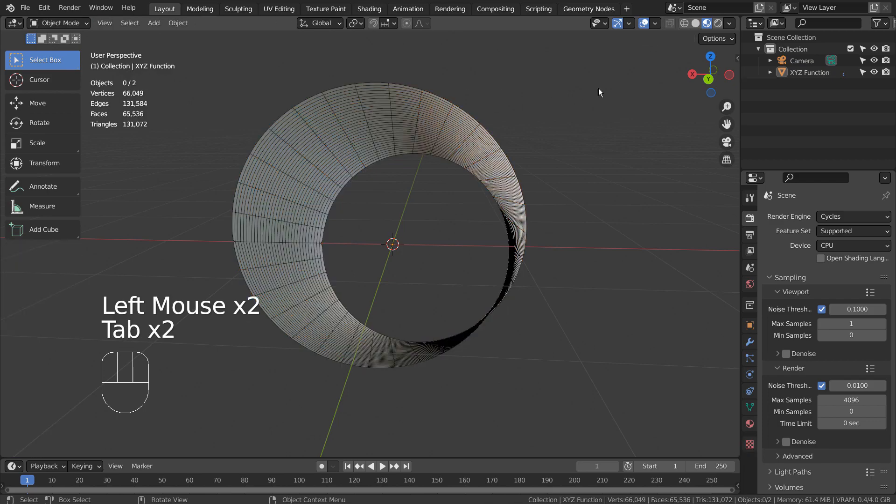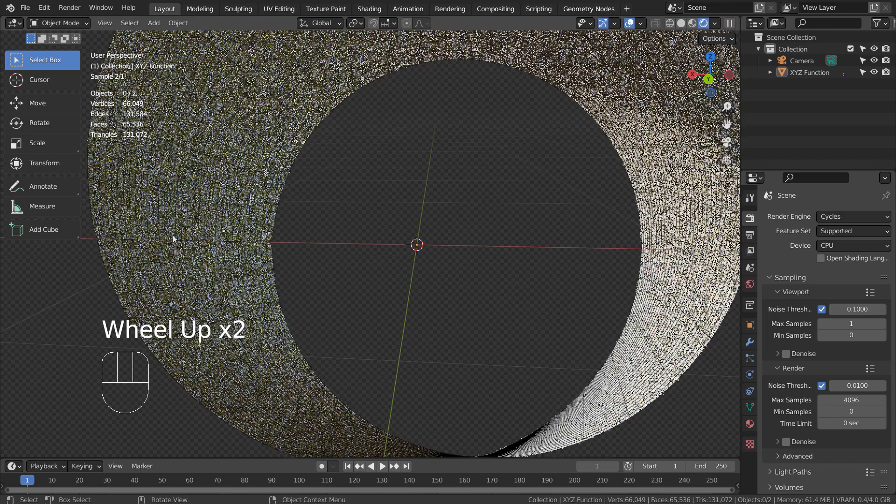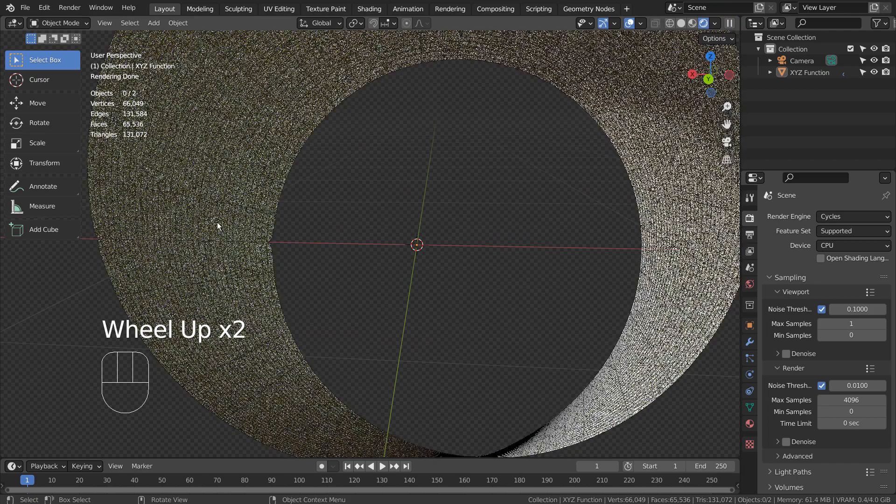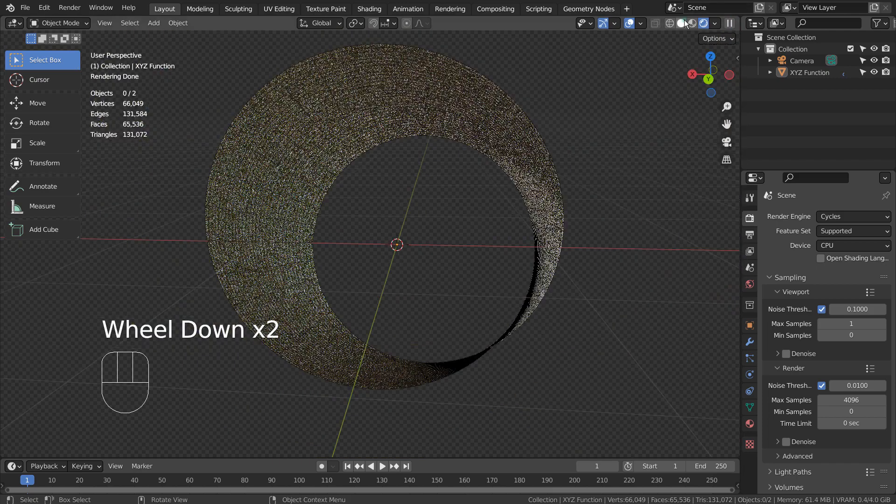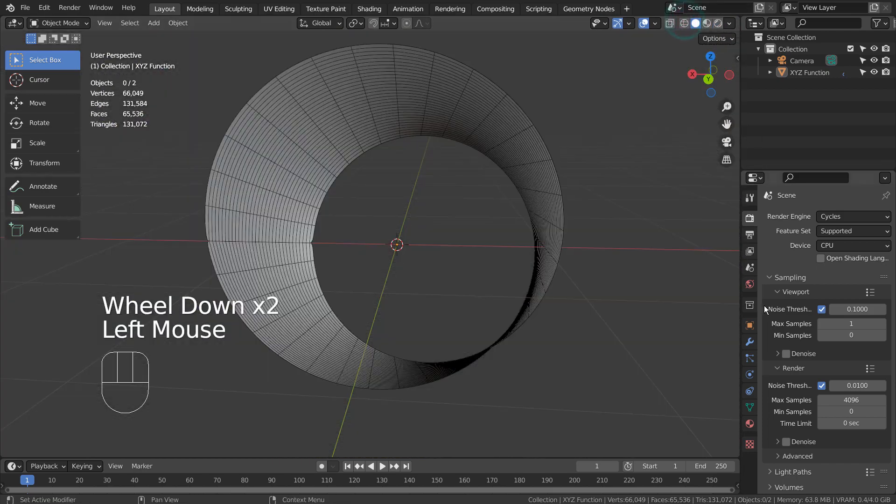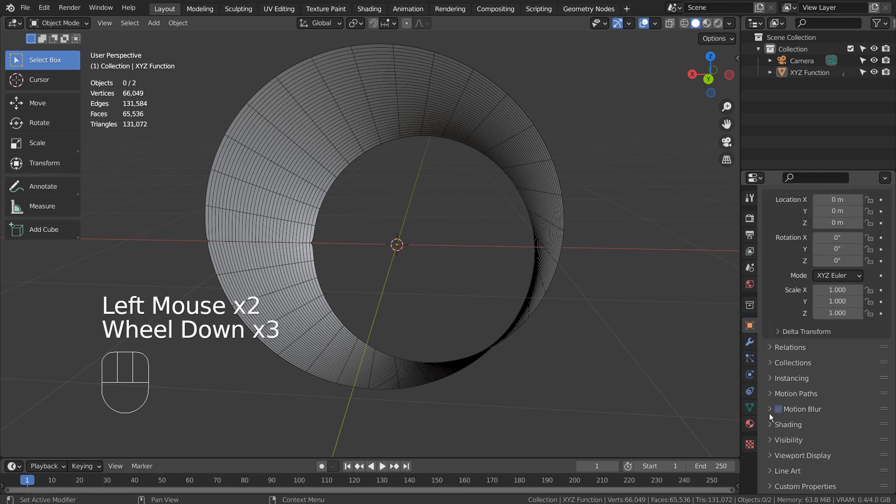One thing to watch out for is the triangle or the vertex count. Also, there's a visible wireframe issue even in the Render Preview mode. We can turn this off from the Object Properties menu like this.